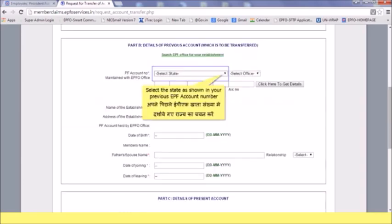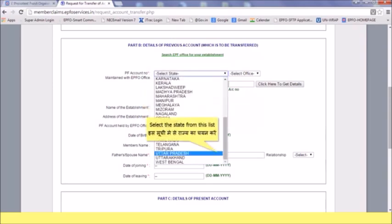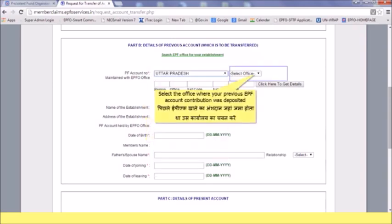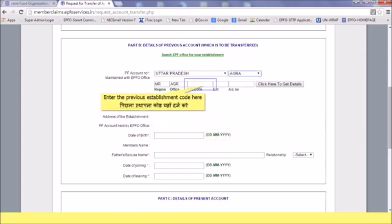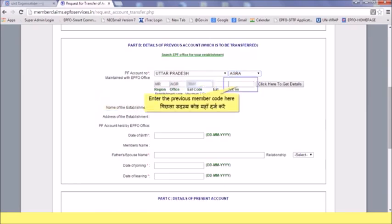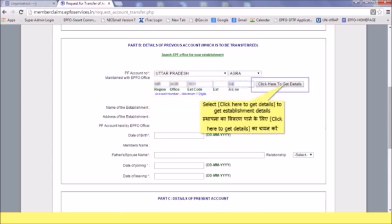Select the state as shown in your previous EPF account number, then select the state from the list. Select the office where your previous EPF account contribution was deposited, and select the office from the list. Enter the previous establishment code and the previous member code. Select 'Click Here to Get Details' to retrieve establishment details.